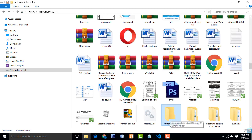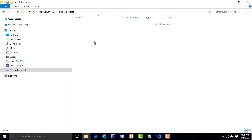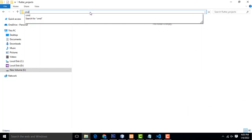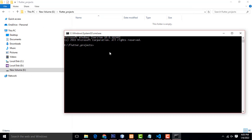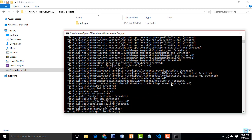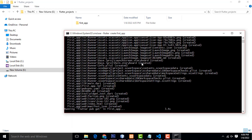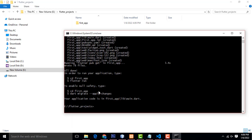You have to create a Flutter folder. I am creating the Flutter folder and opening it. Here I type cmd, and now I am going to create my first app in Flutter. To create the first app, you have to type the command: flutter create, then your app name. I am going to name my app 'first_app'. Press enter key and wait until the app is created. App creation is done.